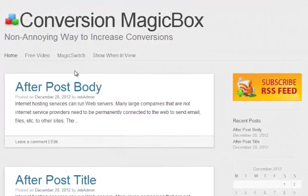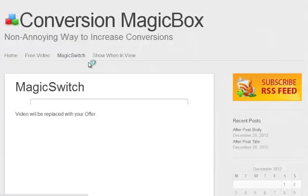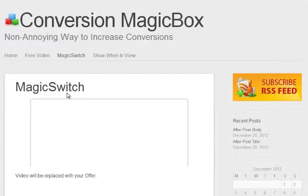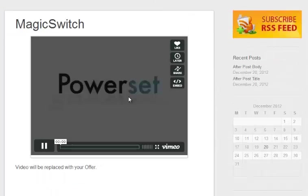Hello, in this video I'm going to introduce you to a very unique feature this plugin has called Magic Switch. Let me show you. You go to the page and it has a video or anything, and it is replaced with something else.